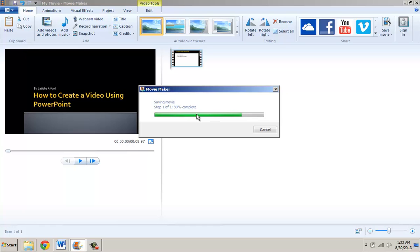And I also want to say that please note that the length of time it takes depends on how large the file is for the video.